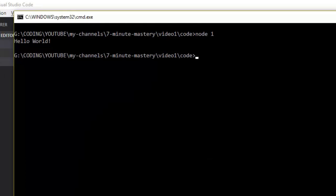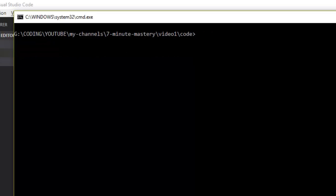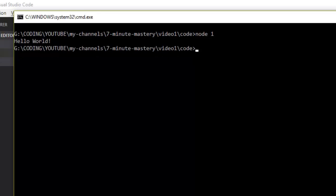We'll save it and run it. We clear the screen first, then run it with node 1 — and we ran it. Now there is one difference here compared to console.log: you'll notice that there is a newline missing after printing hello world.